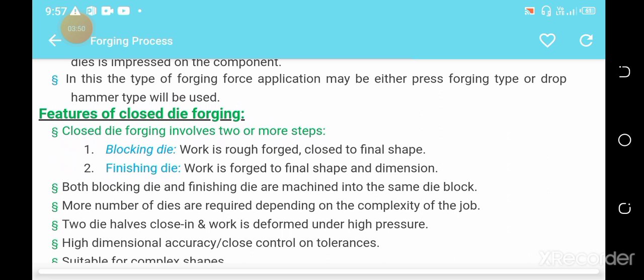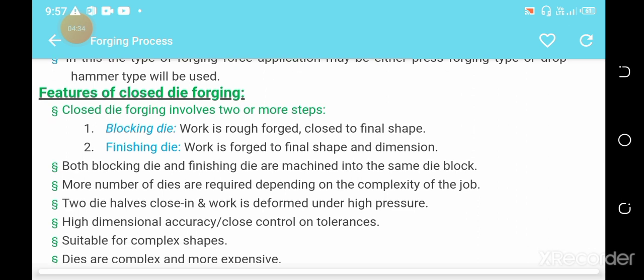Closed die forging is discussed in terms of blocking die and finishing die. The blocking die is used when the work is rough-forged and close to the final shape. The finishing die is used when the work is forced to its final shape and dimensions, resulting in the formal structure of the metal.